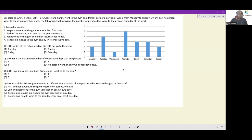Let's look at this set. Six persons — Amit, Kishore, Lalit, Hari, Gaurav, and Ranjit — went to the gym on different days of a particular week from Monday to Sunday. On any day, no person went to the gym more than once. The following graph provides the number of persons that went to the gym each day: Monday 2, Tuesday 4, Wednesday 1, Thursday 5, Friday 3, Saturday 3, Sunday 2.